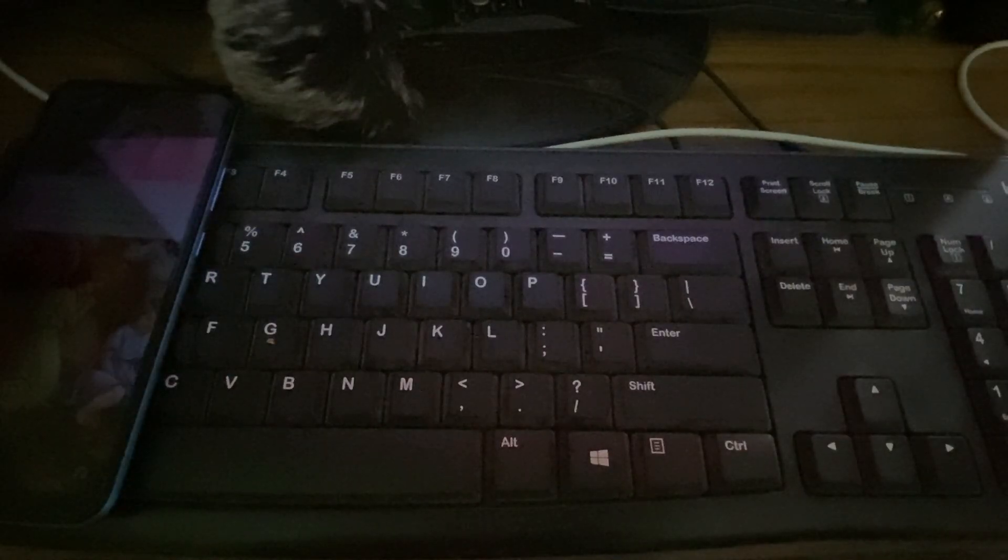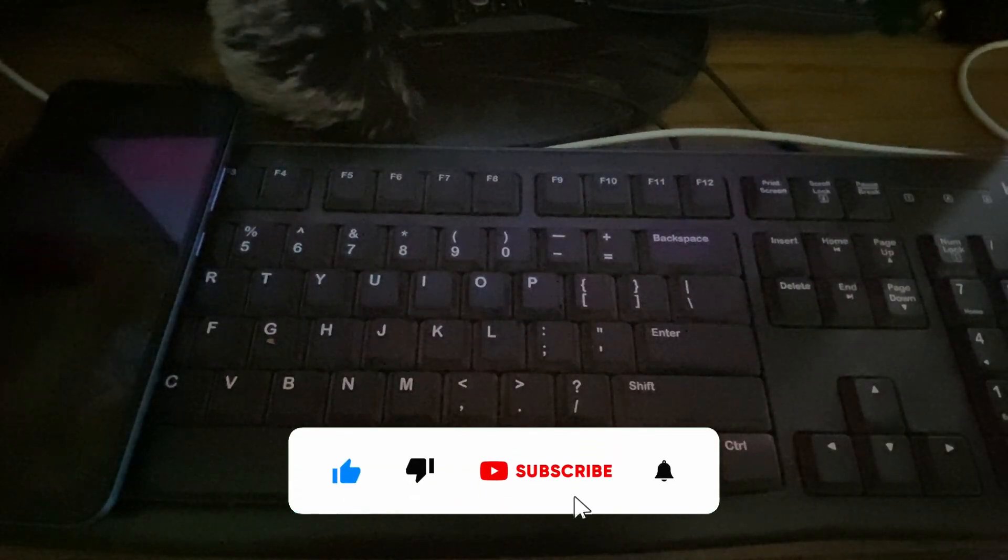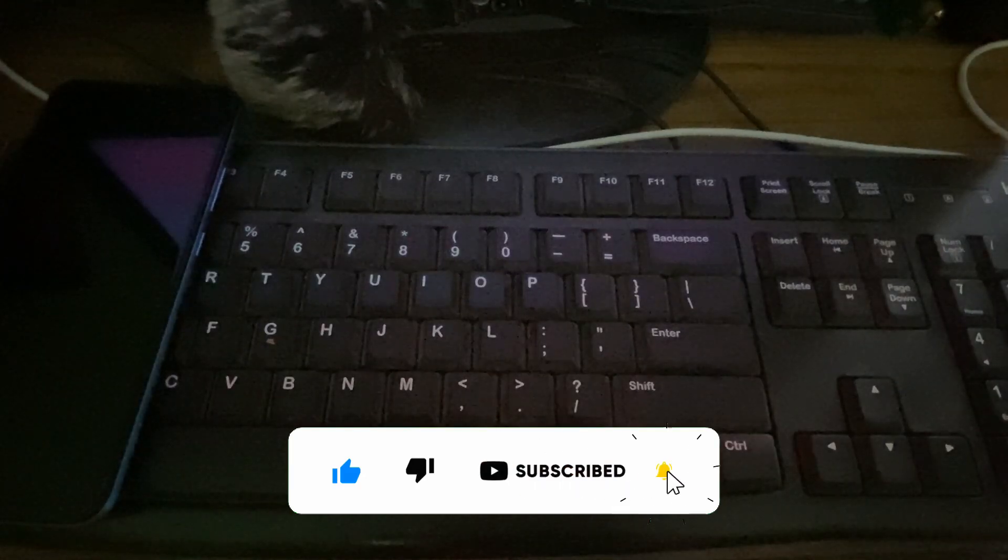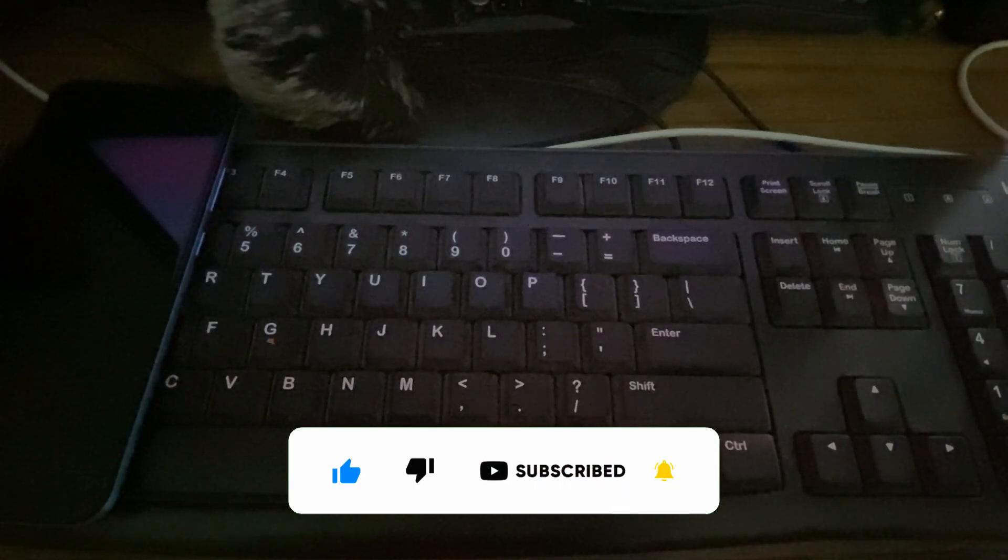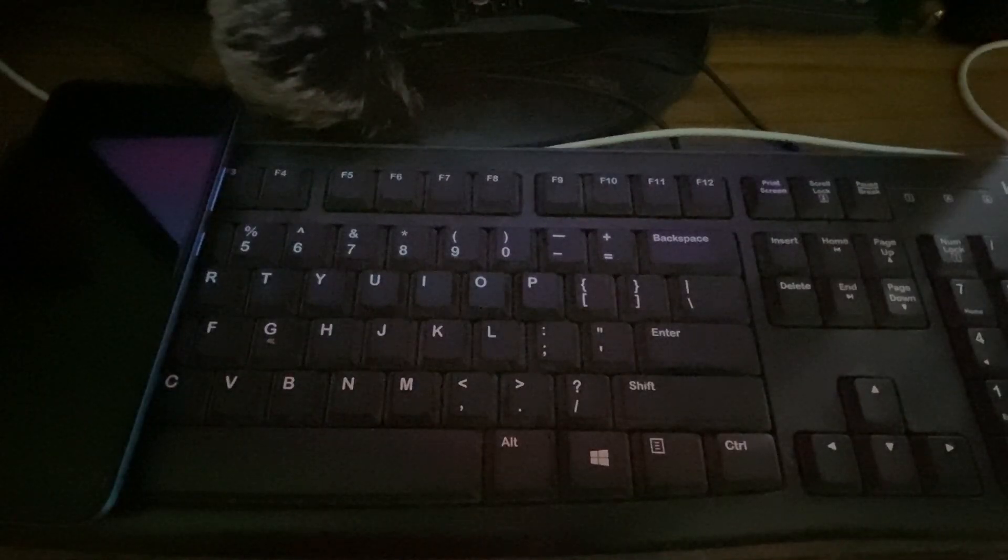That's it. I hope this video helps. If it helps, leave a like and share this video with your friends and neighbors. Thanks for watching.